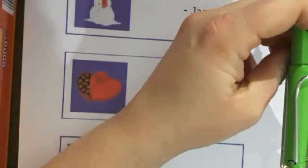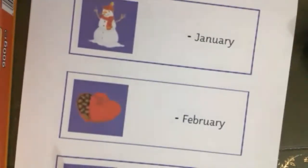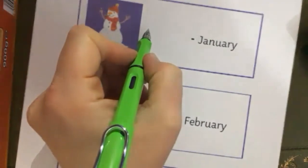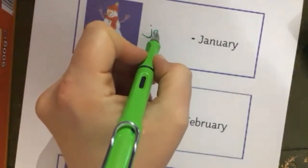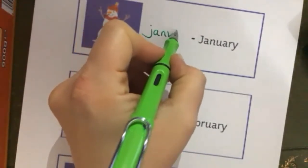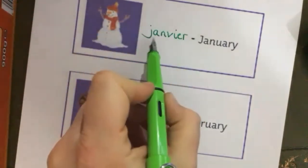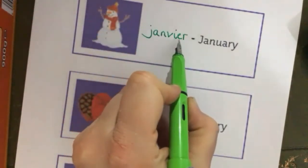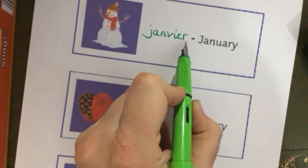I'm going to switch camera. So starting with January, it is: Janvier — J-A-N-V-I-E-R — Janvier.